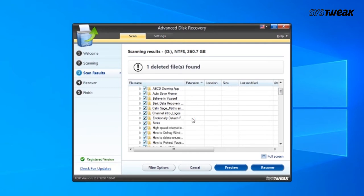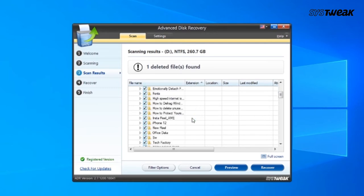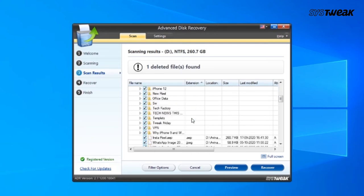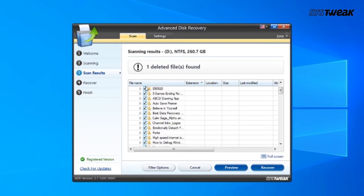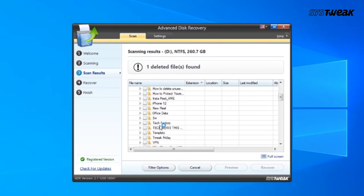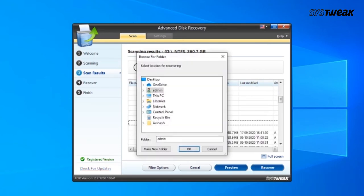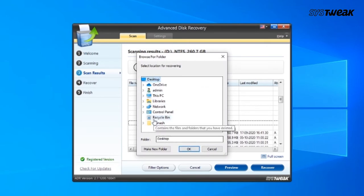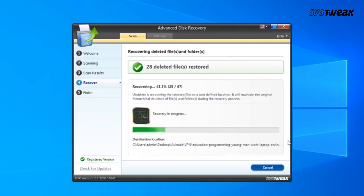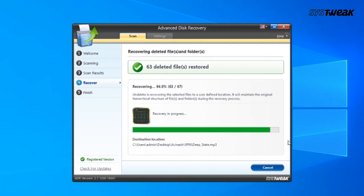Select the folder you want to recover and then click the Recover button. Select a location where you want to store the file or folder after recovery and click the OK button. Wait for the process to get completed and click Finish.